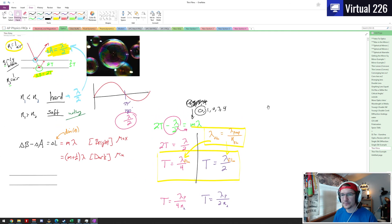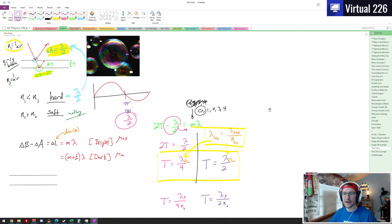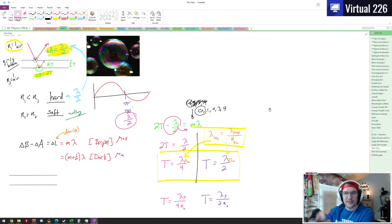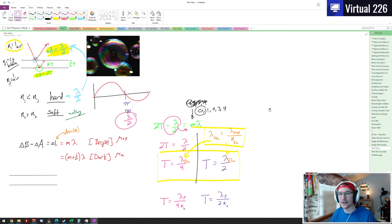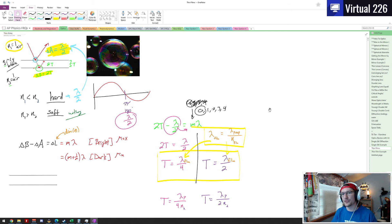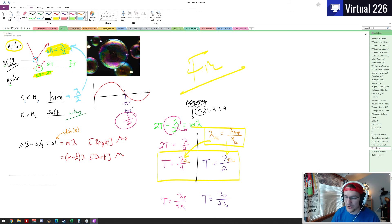That is how you set up a thin film problem. This is what we see on soap bubbles, on oil slicks, and on Newton's rings — two pieces of glass on top of each other where the air pocket acts as a thin film. Even video game designers use thin film to give a more realistic experience. Take your time with these problems and you will get the right answer. We'll see examples later on, but for right now this is finished — adios.